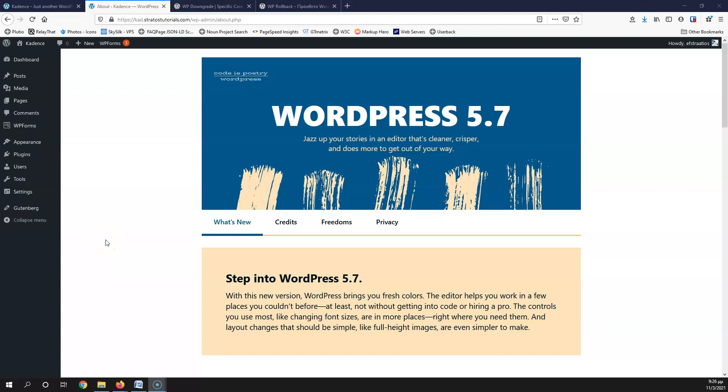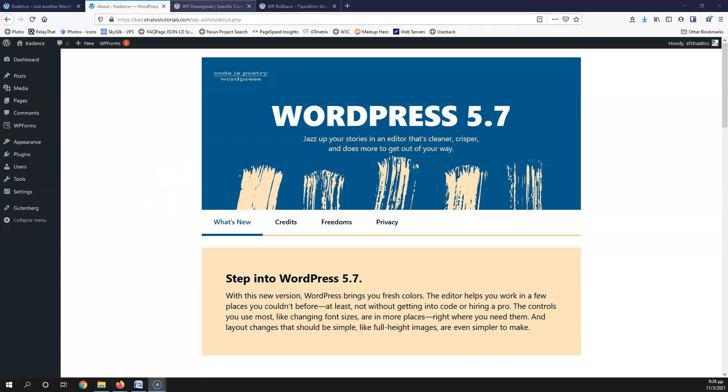In this video we're going to use two different plugins: one for the WordPress core files and the other for plugins and themes. There are more ways to do a rollback to a previous version, but I think these are the easiest methods. We're going to start by using the WP Downgrade plugin to roll back to a previous WordPress installation.